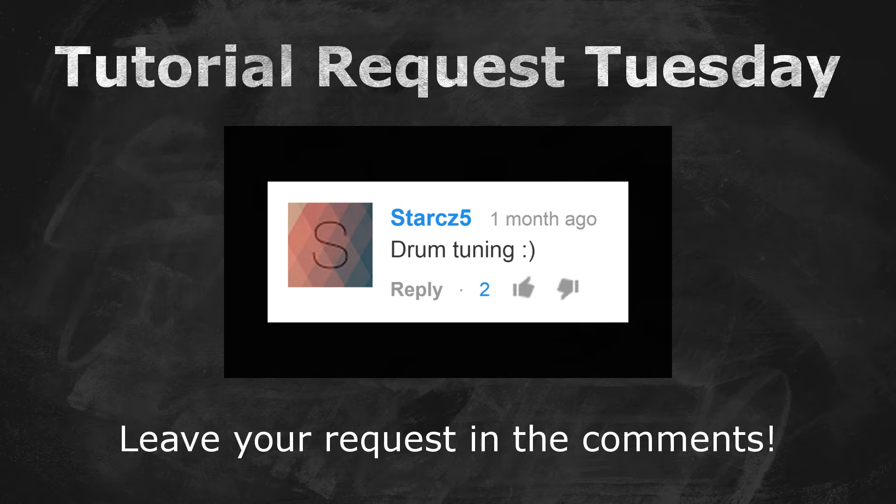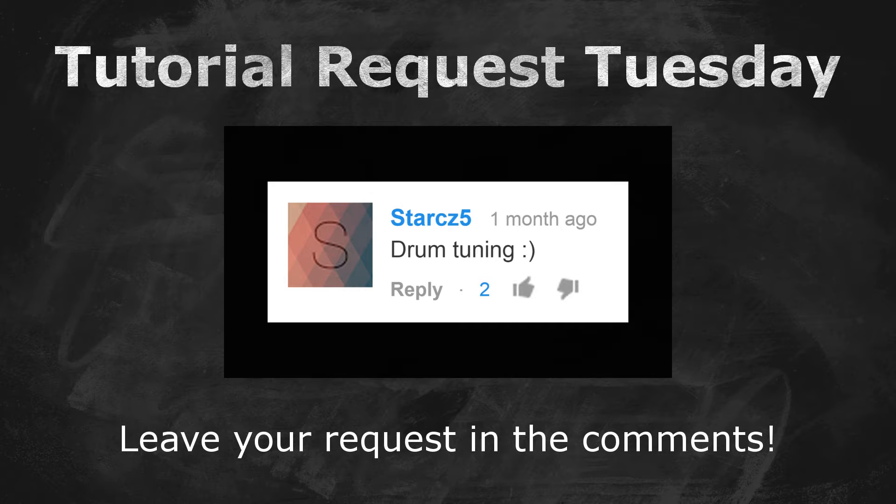Hey everybody, this is the 4th here, and welcome to another episode of Tutorial Request Tuesday. This is a tutorial series that is based on requests by you guys. So if you want to make your own request, just leave a comment on this video, and I might end up making a video about it.